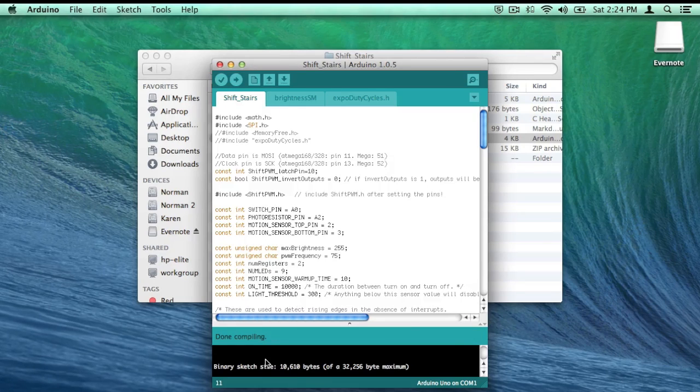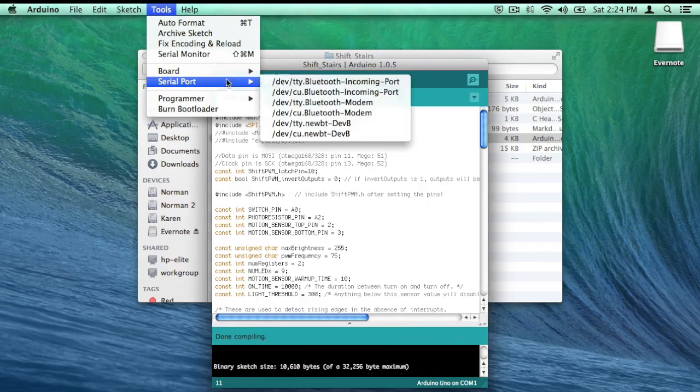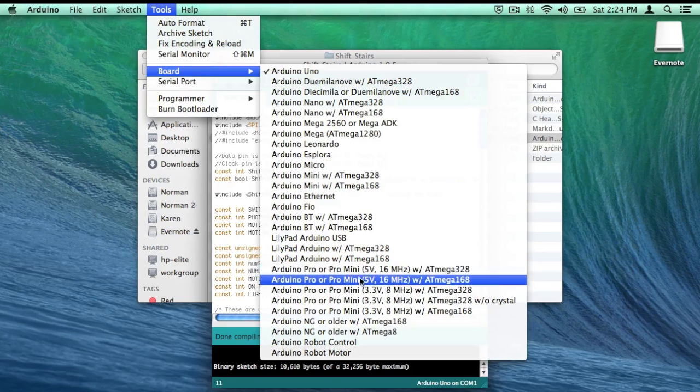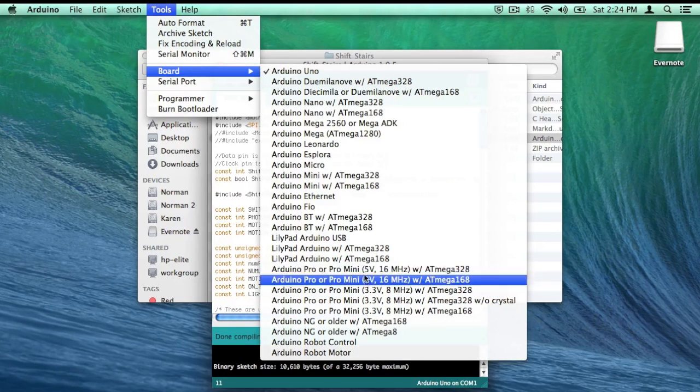Just like that. Now make sure that your board is correct. It's probably going to be Arduino Pro Mini, one of these.